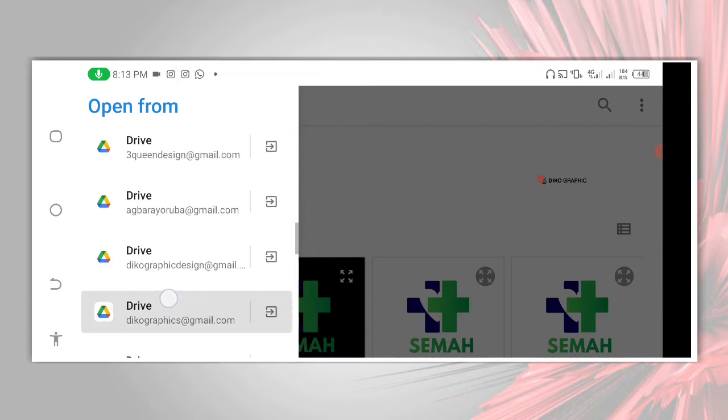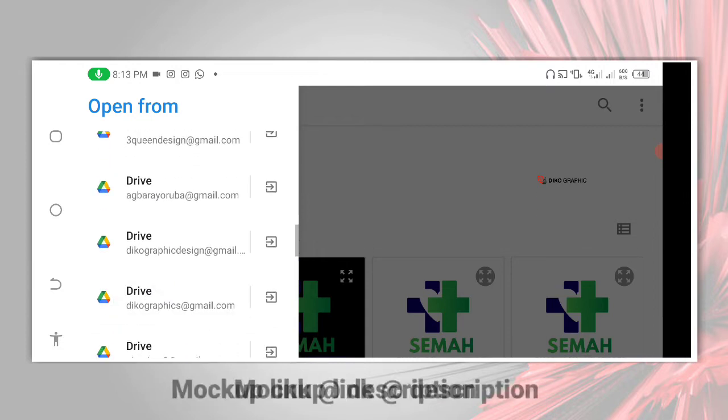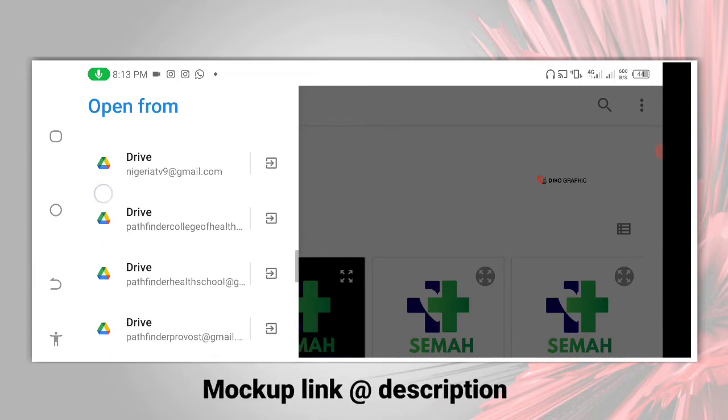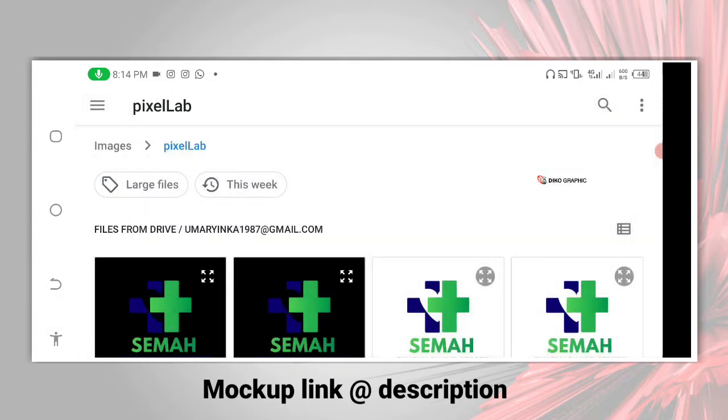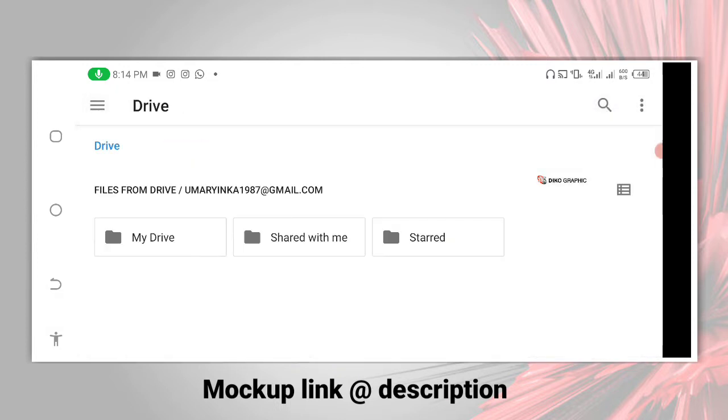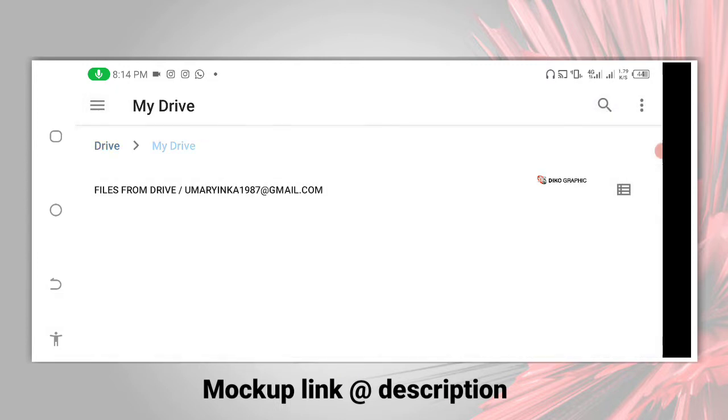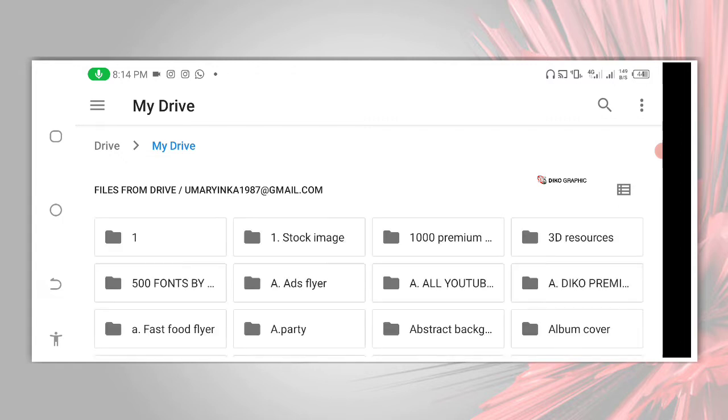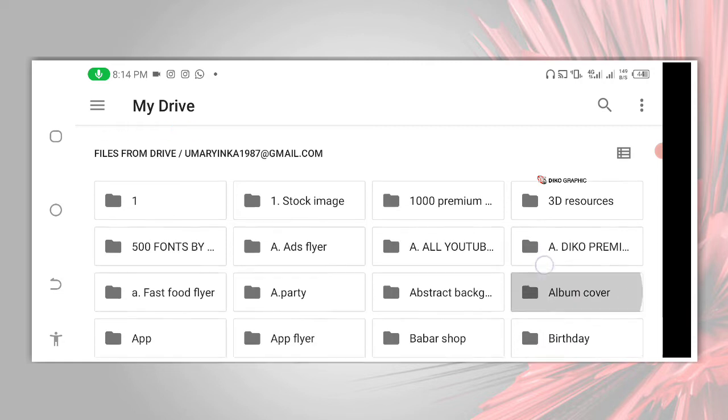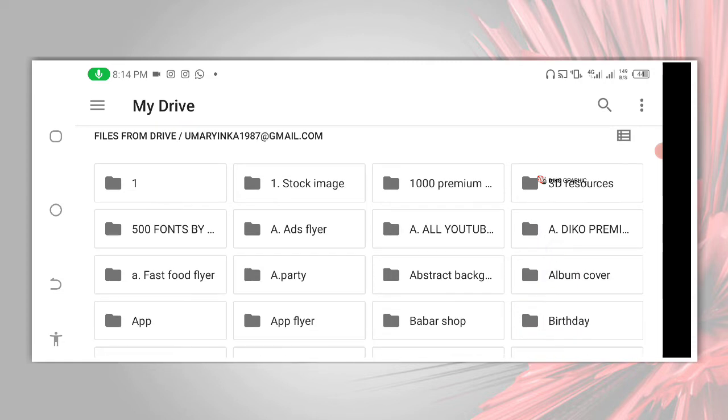So right now I'm looking for the mockup, let's find it out. So I'm going there, here I am, then go to my drive because that is where I have it being saved. Then after my drive, load it, then I will go to where I have the mockup being saved.